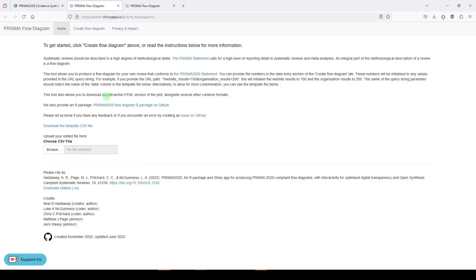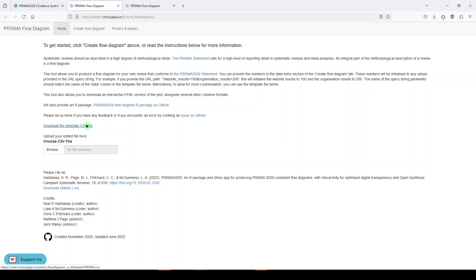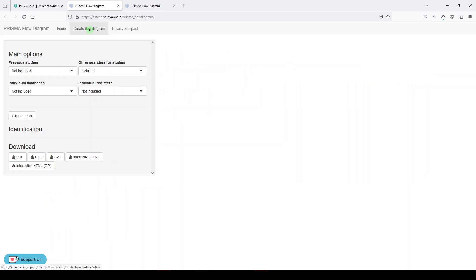Now, it's important to read the directions here. If you're familiar with R and you like using R, you can get the R package and use it yourself. There's also a CSV template, but if you're the average user who doesn't know how to use R or doesn't have the time to figure that out, then go to the top and go to Create flow diagram.